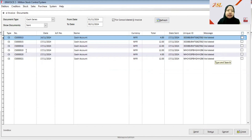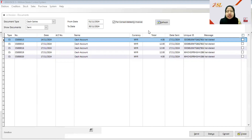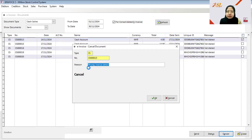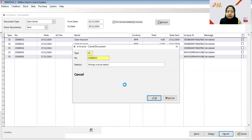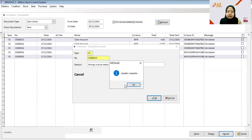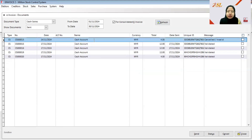All cash sales are now sent to the LHDN portal. If a customer requests a cancellation, make sure the request is made within three days. For example, this document is dated the 14th of November. If you request to cancel it and click Yes, the document will be cancelled and marked invalid because the request was made within 72 hours.